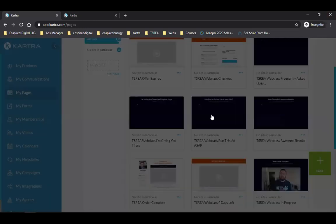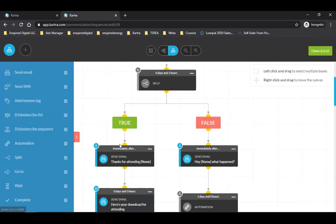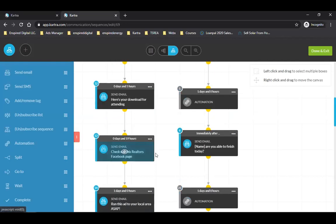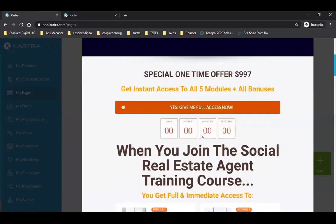Email number two I'm sending them to another page bringing more value. Email number three I'm sending them to another page — check out this real church Facebook page, check out these amazing plans we grew with this one strategy — then they open the email and come to another page where Steve does a three-minute video, and down here again is a special one-time offer. This entire time the countdown clock is ticking.